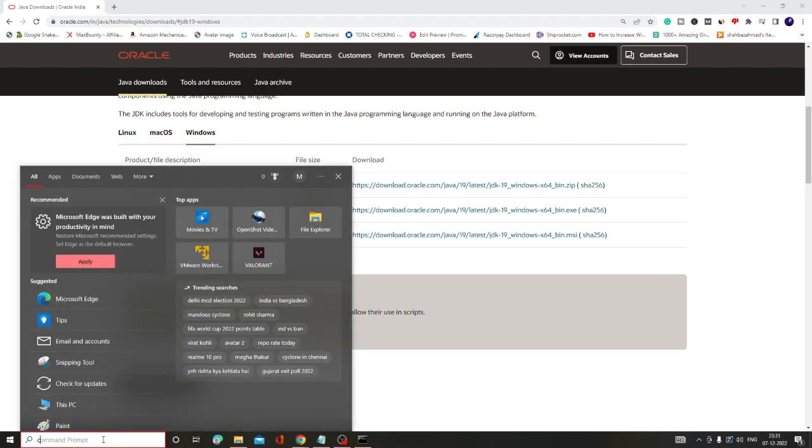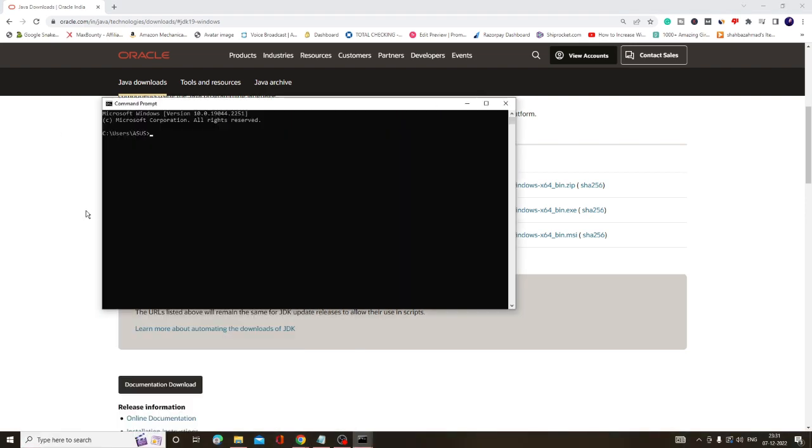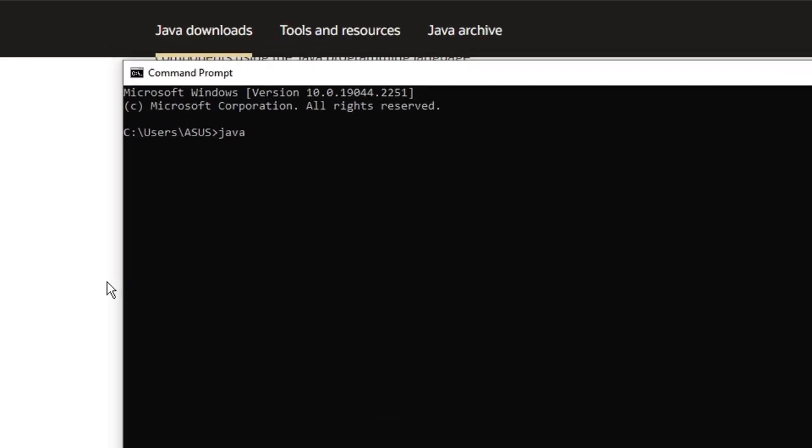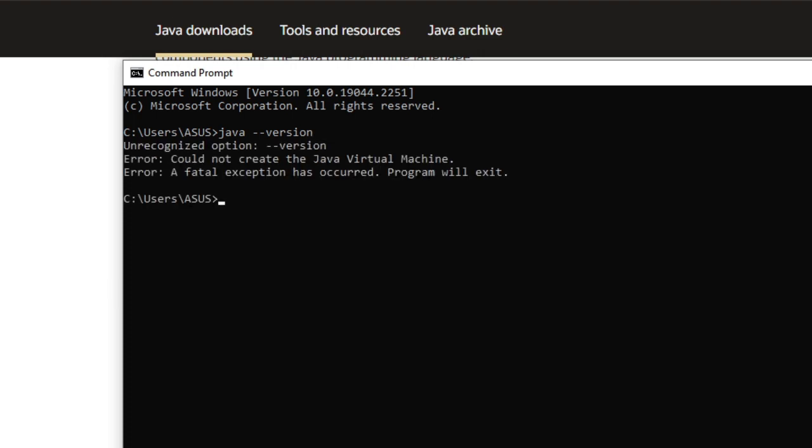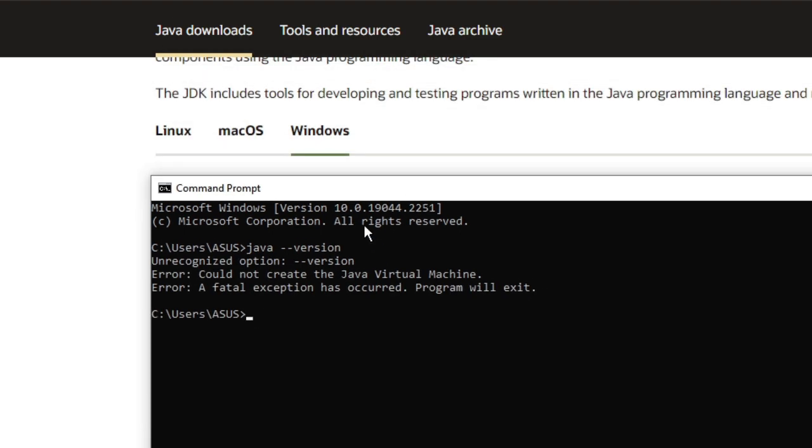Alright, but before proceeding, let me show you: if I type CMD in the search box and open Command Prompt and type 'java --version', you can see it says unrecognized option, which means I do not have Java right now.